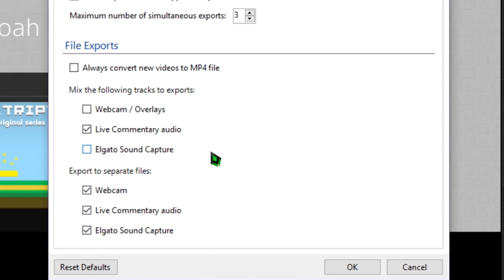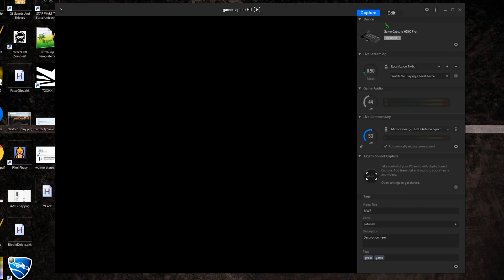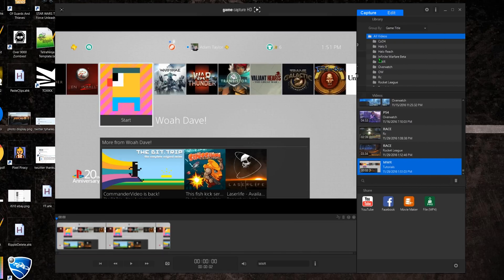When you try to mix that back up, it may sound a little funky. So, you probably want to commit to one or the other. Now, whenever you go to the Edit tab and export your videos by clicking the File MP4 option in the Share section,